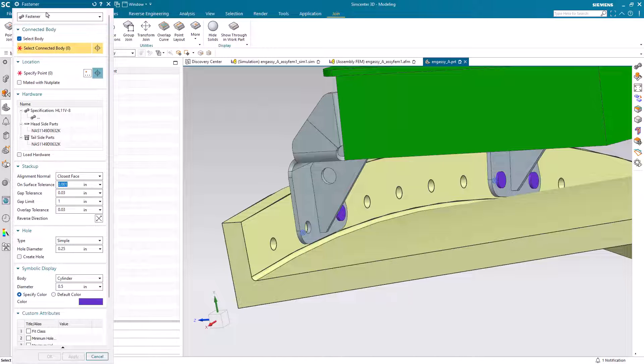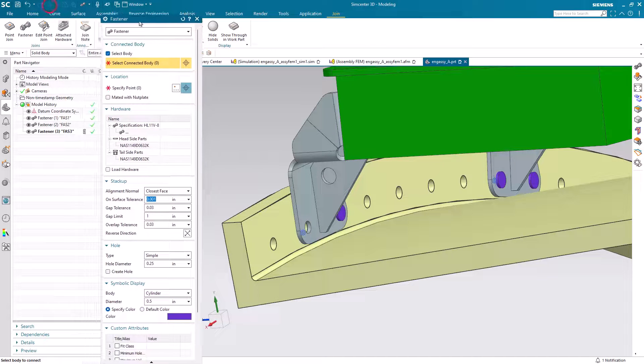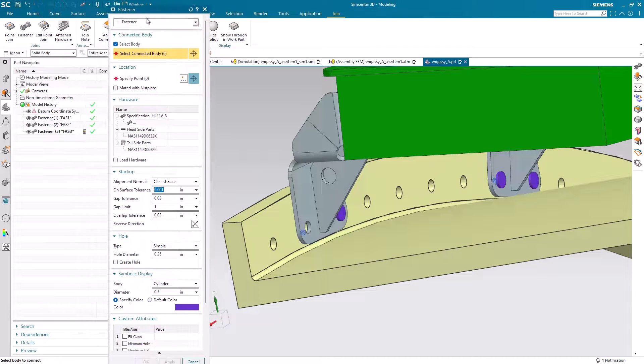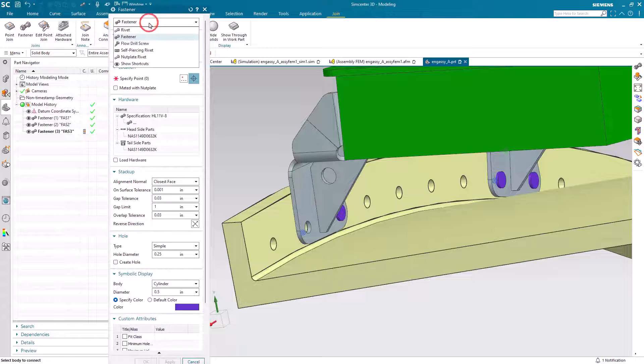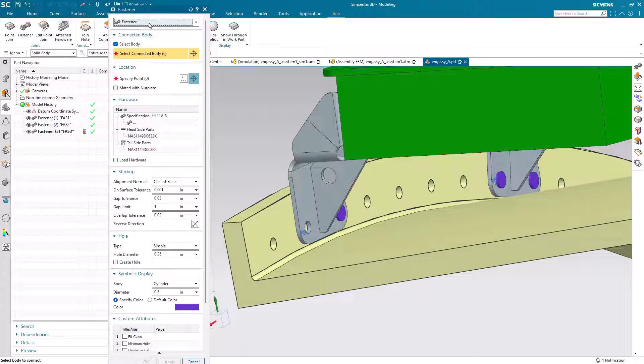Then we have a number of different types of connections we can create. Here we'll create a fastener and here you can see there are a number of different types of fasteners that we can create as well.